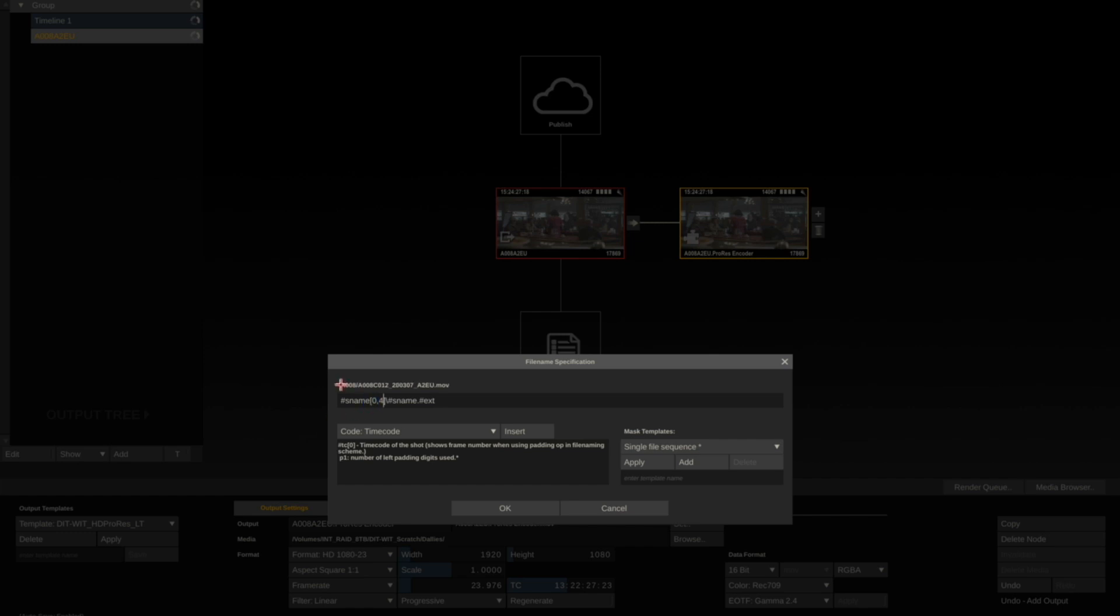This starts at 0 characters and goes to 4 characters. So in this case I'm using A008, and any time any of these values change, it will create a new folder. So in this case, all my clips from the camera are going to generate in a folder called A008.